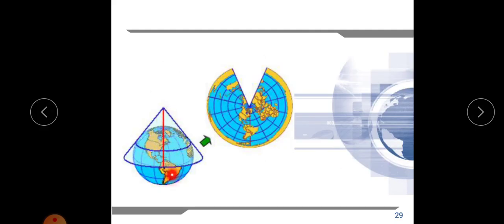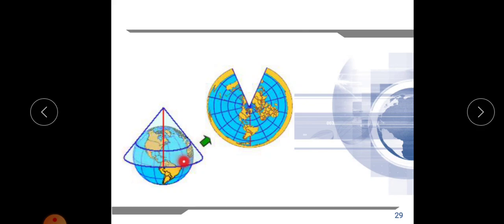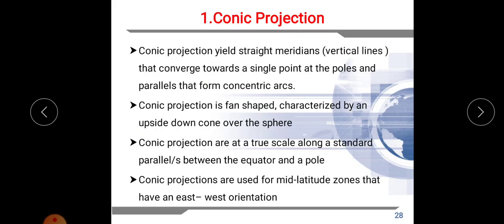In conic projection, the lines on earth known as meridians and parallels behave differently. The meridians will be straight lines converging to a single point at the pole. The parallels will appear as arcs — concentric arcs. So during conic projection, what happens is that meridians converge to the polar region — to a single point — and parallels form concentric arcs.